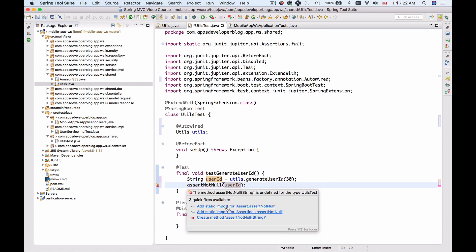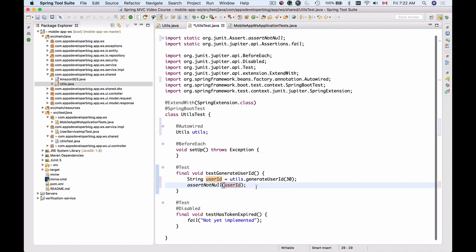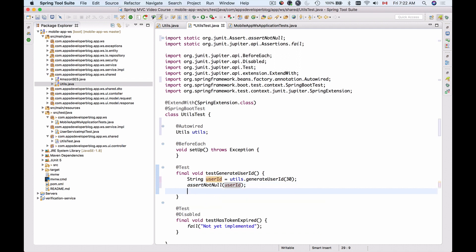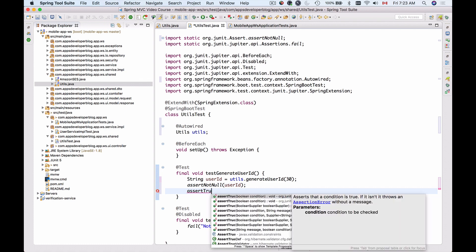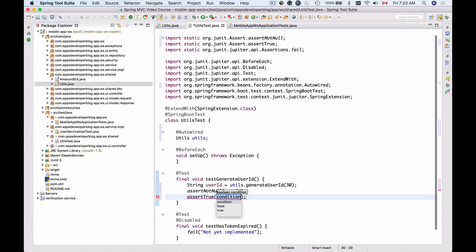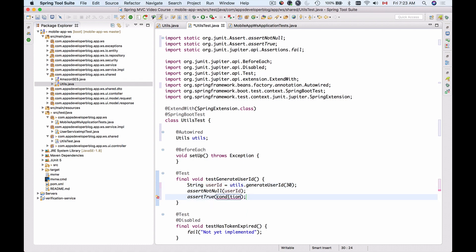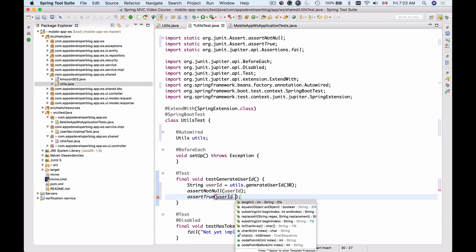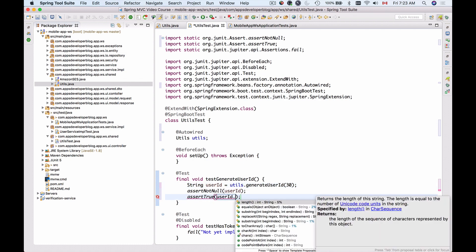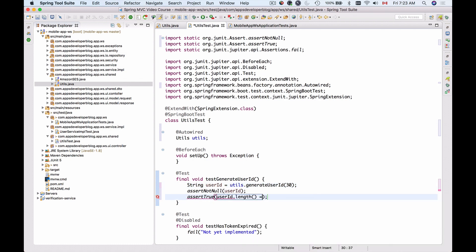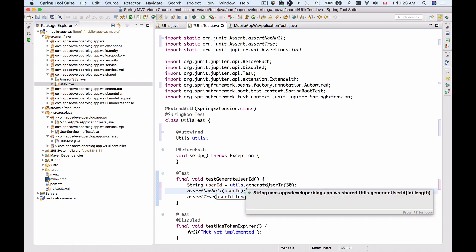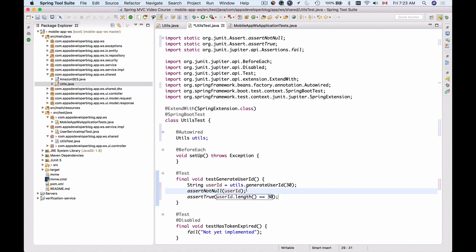Let's import assertNotNull, and let's use assertTrue. And it takes a boolean value. We'll take userId. We know it's not null now, and we'll check its length, and we'll check if it's equal to 30 characters exactly. So if the method generateUserId is working fine, we should get a userId which is not null and which is exactly 30 characters long.